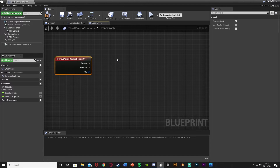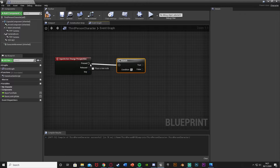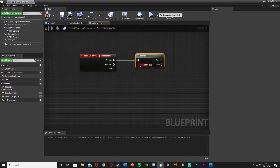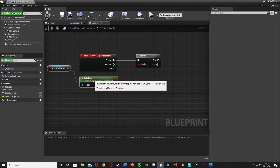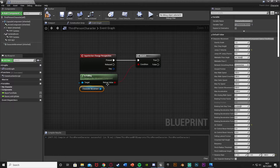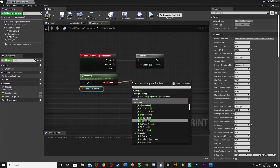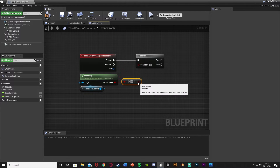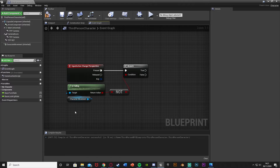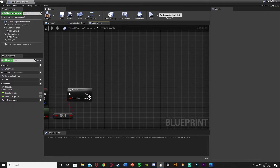Out of the ChangePerspective event, hold B and left-click to get a Branch and plug that into Pressed. For the condition, get 'Is Falling' from the Character Movement, disconnect it, come out the return value, get a NOT boolean, and plug that into the Branch condition. So basically if the character is not falling we can do this — if they've jumped or are falling we don't want them to change perspective as that will break things.